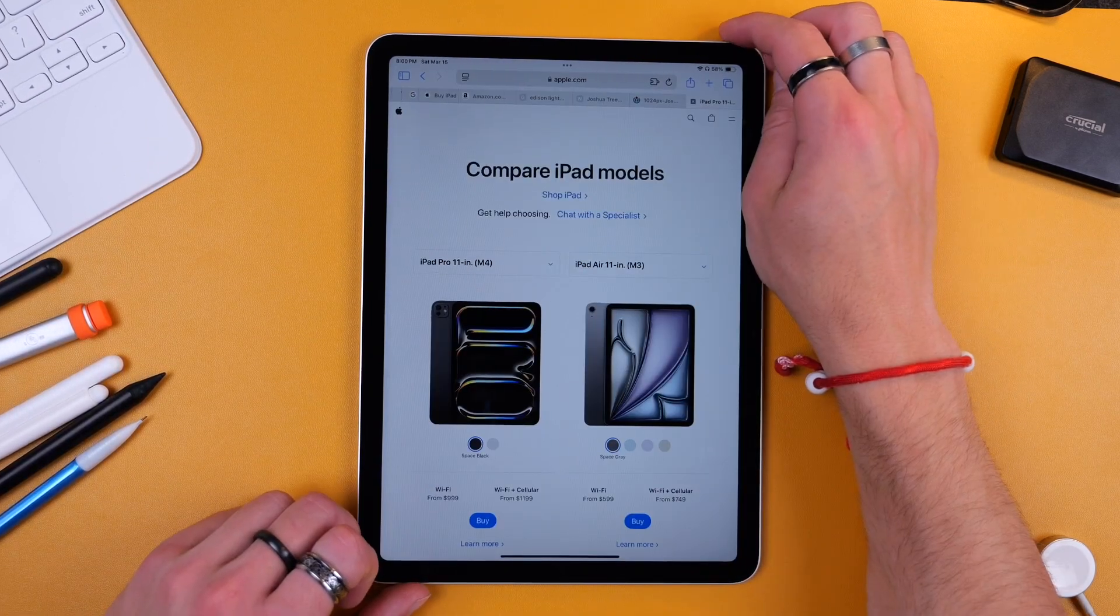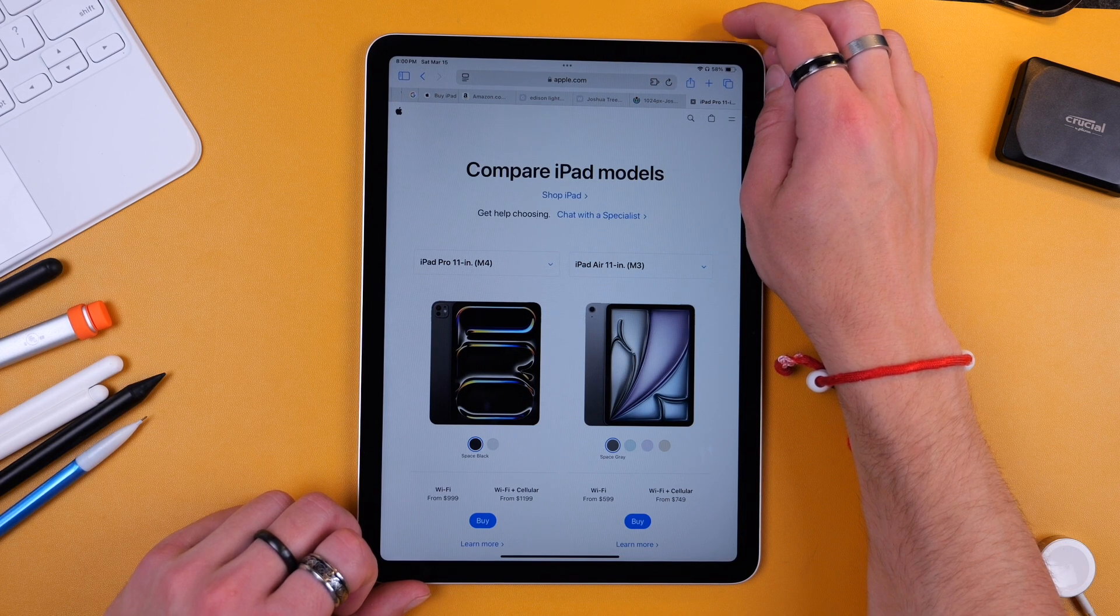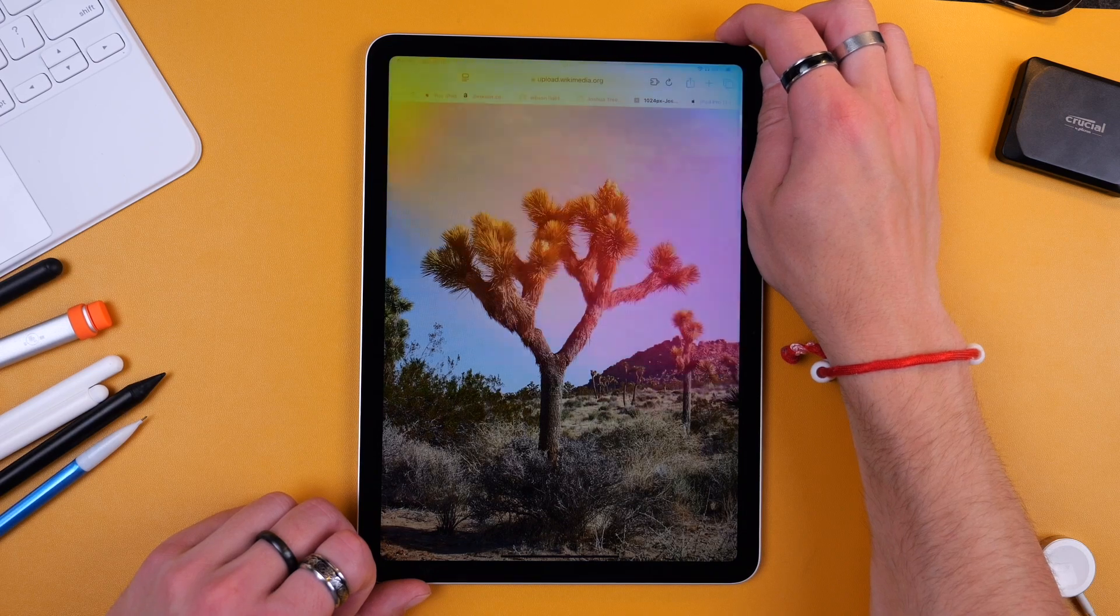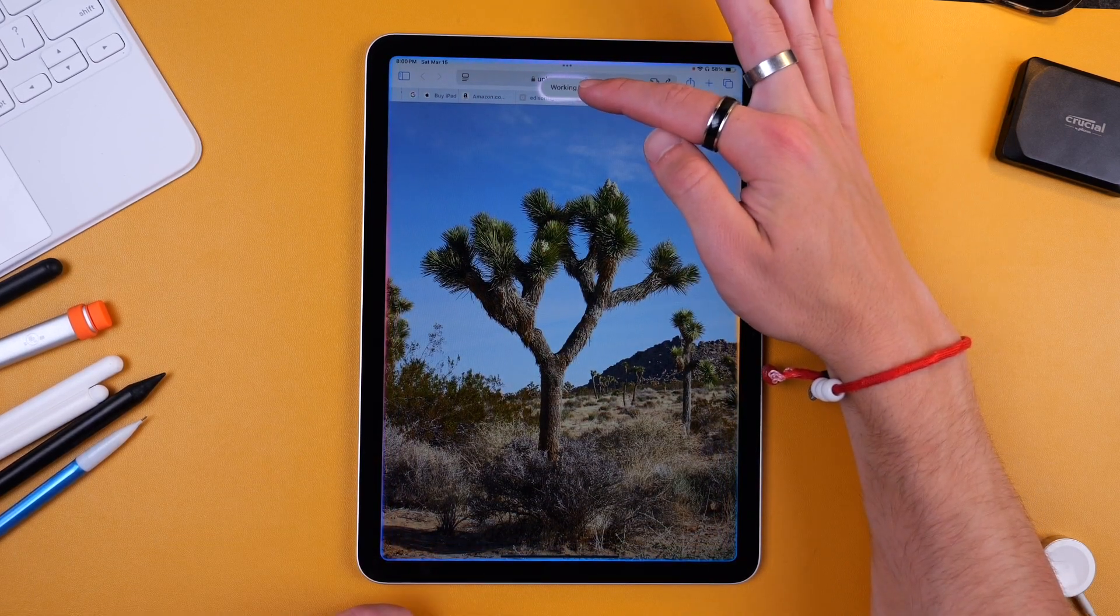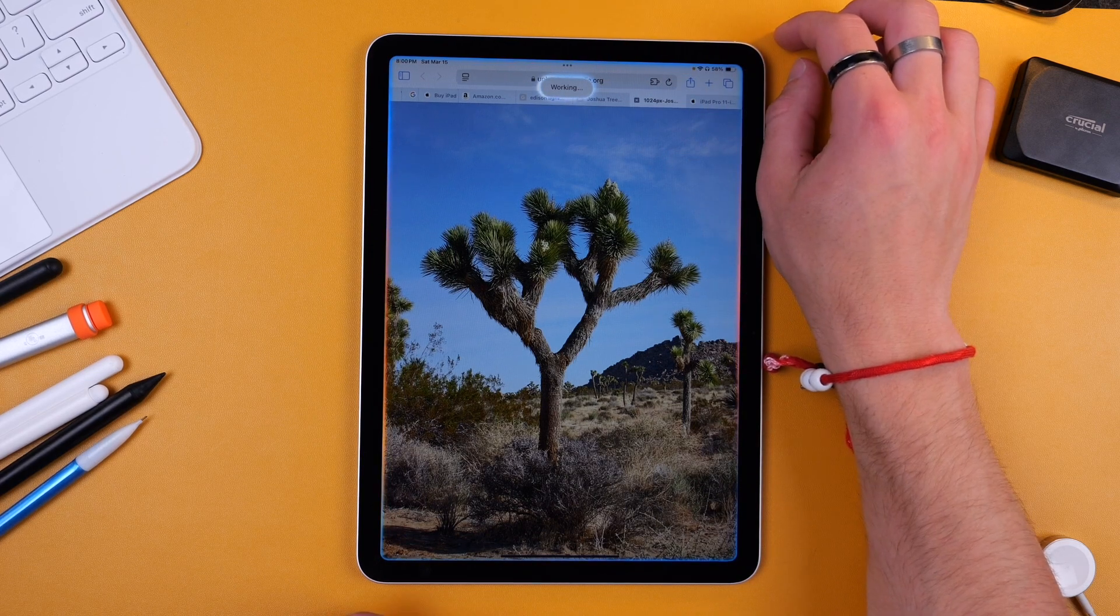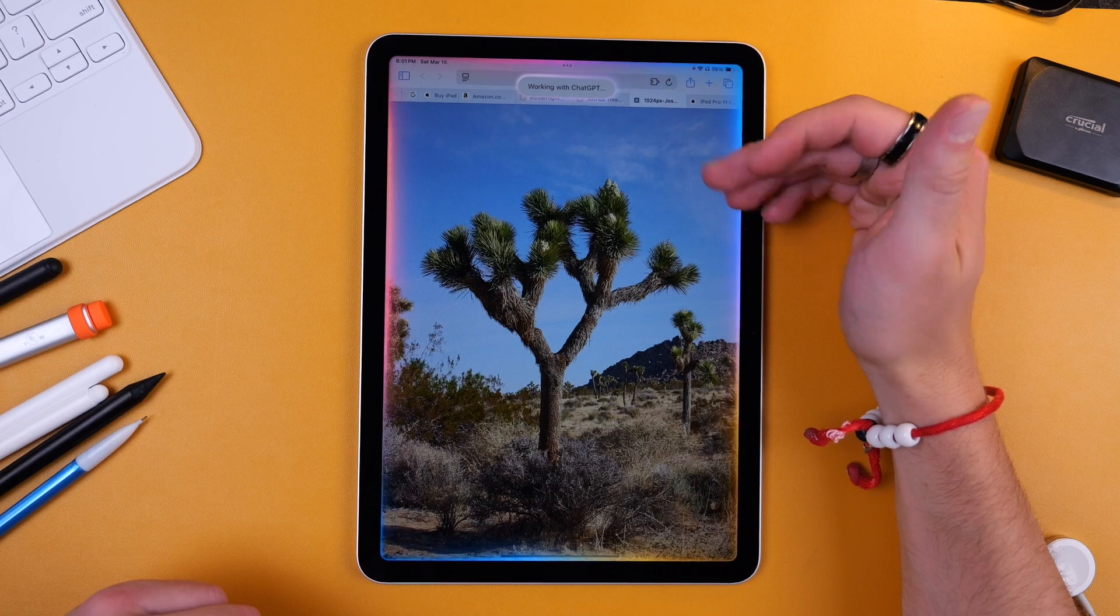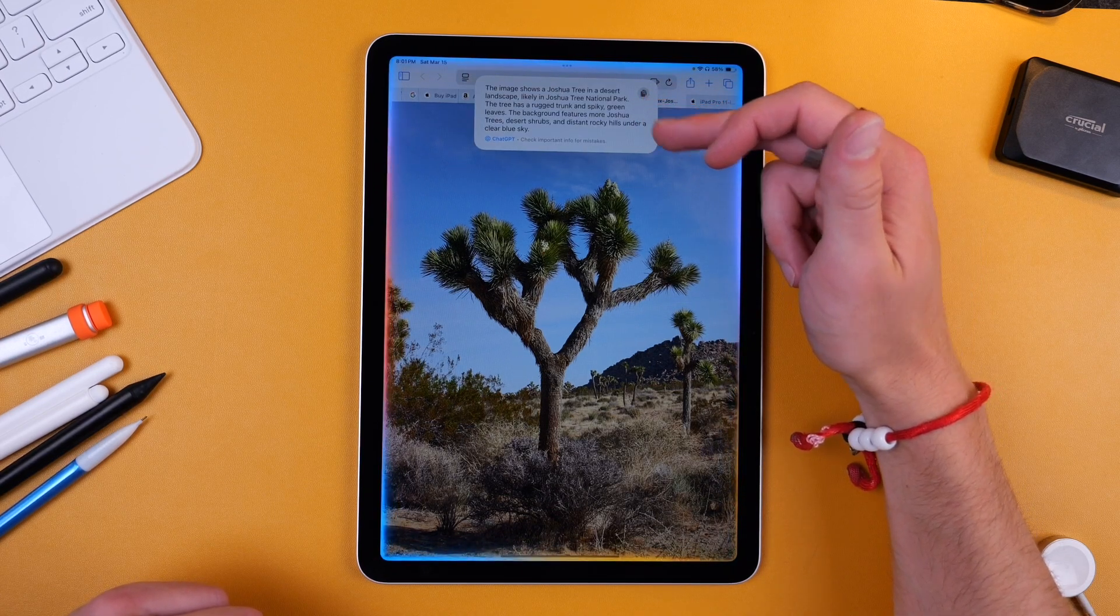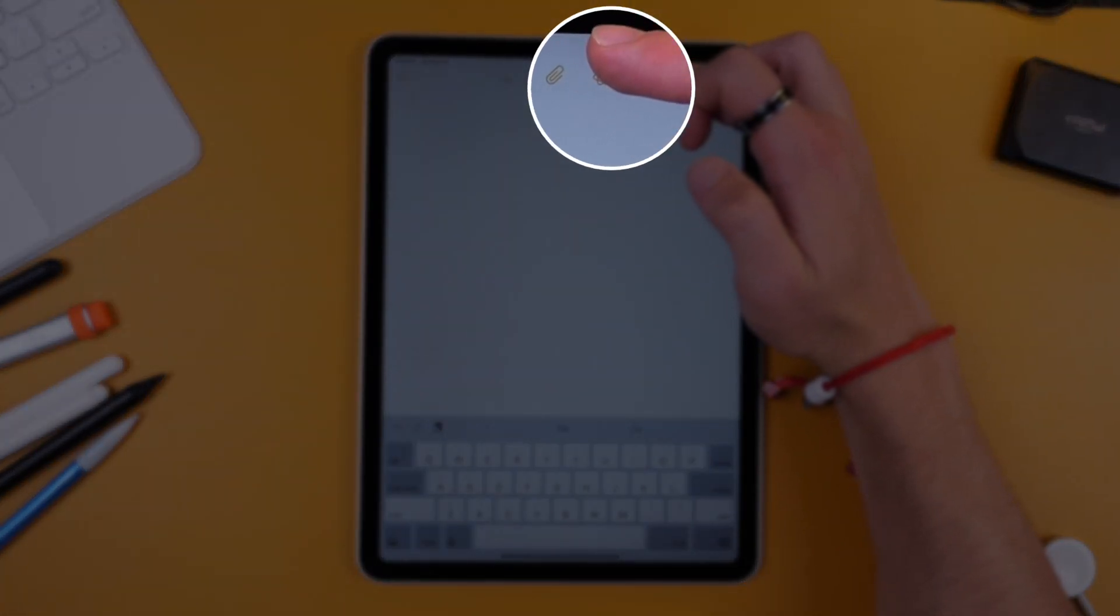Now another cool thing you can do is hold Siri and actually ask ChatGPT to analyze your page. So say you have an image like I do here. What is on this page? And it's going to ask me if I want to send this to ChatGPT and upload the screenshot. I'm going to say yes, send this to ChatGPT, and here you can see it correctly identifies this as a Joshua tree.